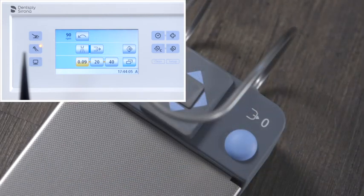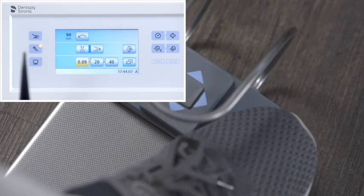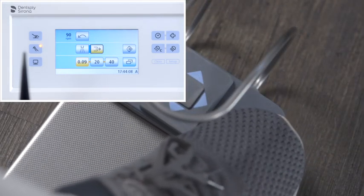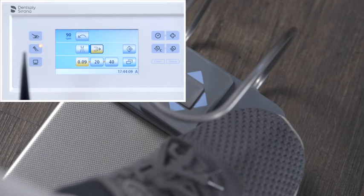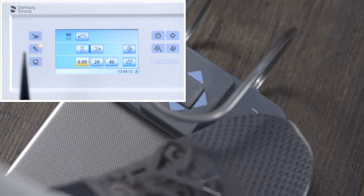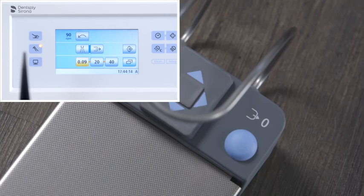When an instrument, for instance motor or turbine, is taken from the holder and the right button is pressed, the chip blower is activated for as long as the button is pressed.